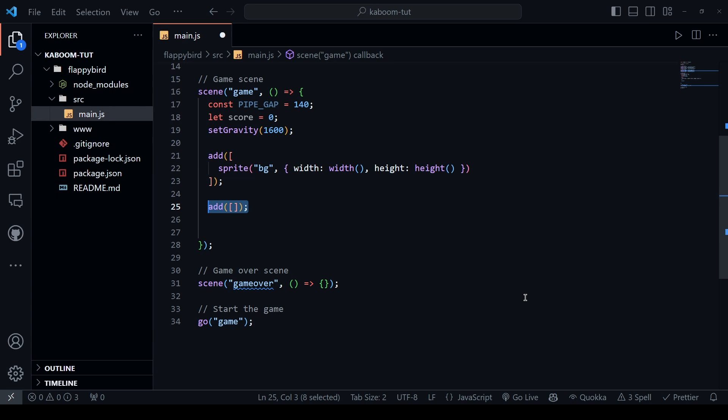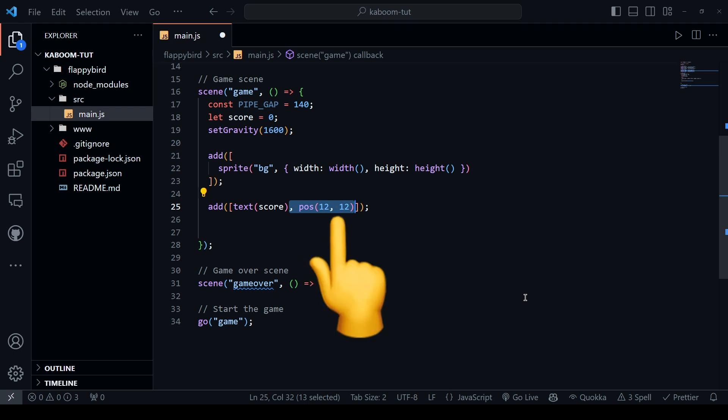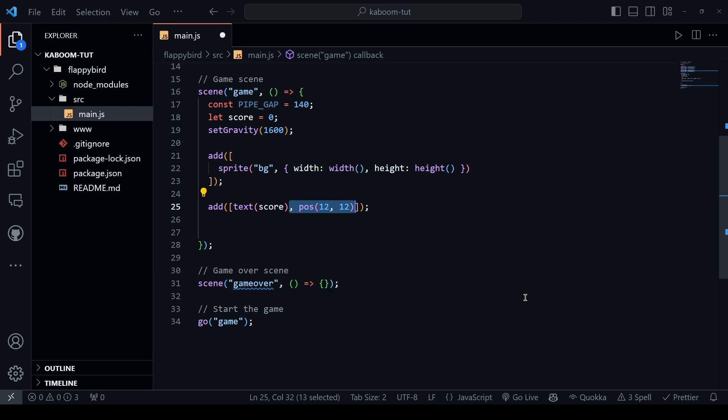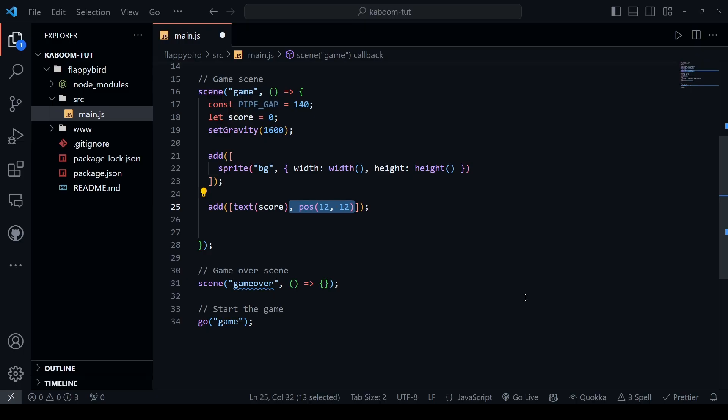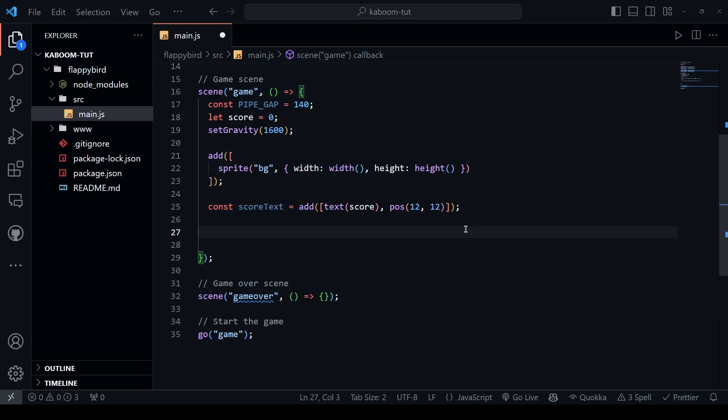And now, let's add the score text to the top left corner. To achieve this, we call the add function and call the score text in it. By default, the position will be 0 to 0 which is the top left corner and if we want to change it, we can use the position method. And it is gonna take two arguments which are the x-axis and y-axis. In this case, I will move it 12 pixels on each axis and assign this into a variable because we'll be using it.